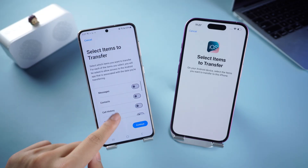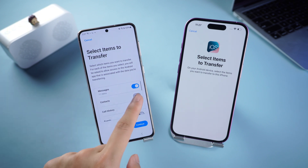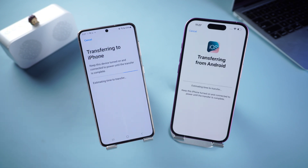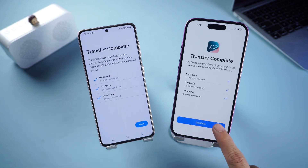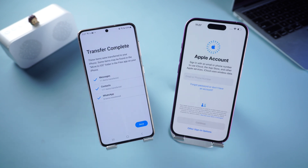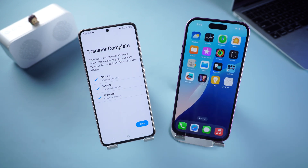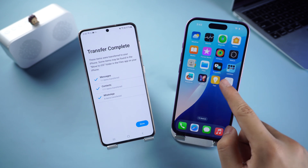The transfer is very fast because my WhatsApp data is small. You can also check and transfer other data. Then click Continue — the transfer starts. Please wait patiently. After the transfer is completed, complete the activation of the iPhone settings. You will see WhatsApp on the screen.